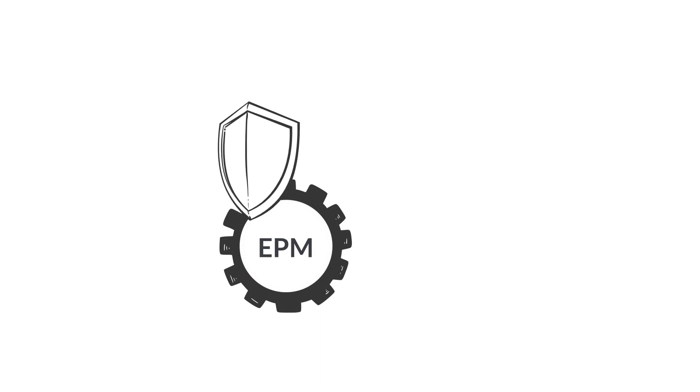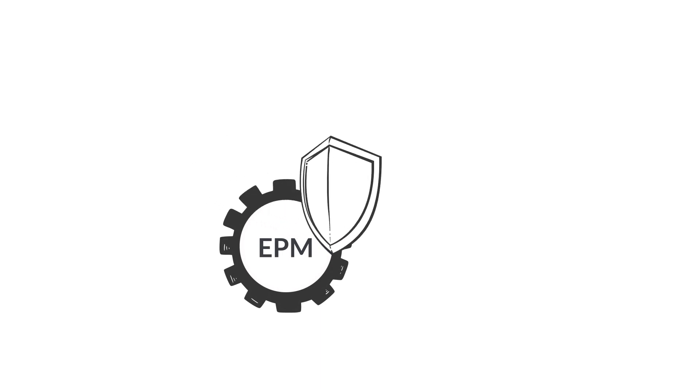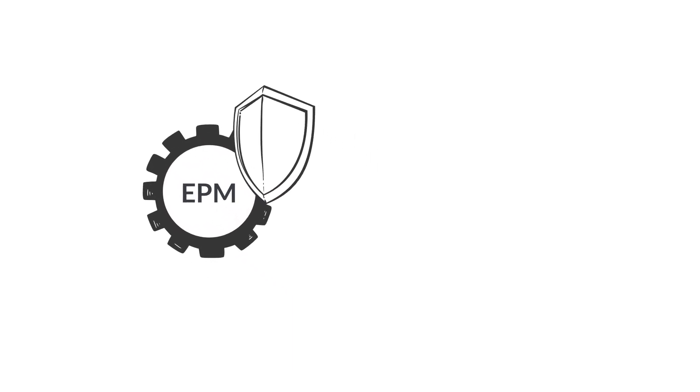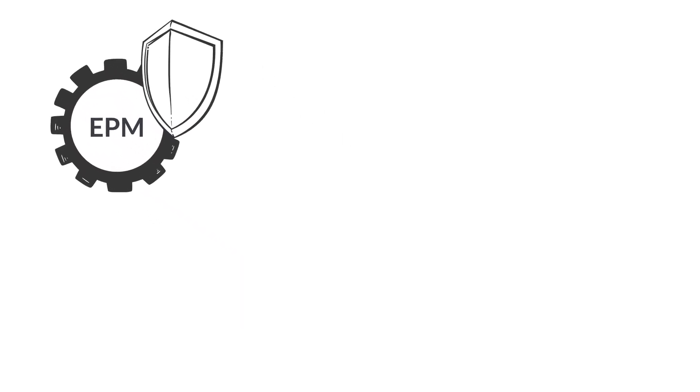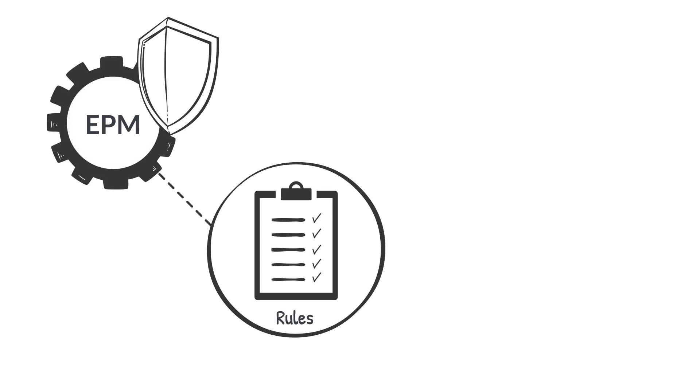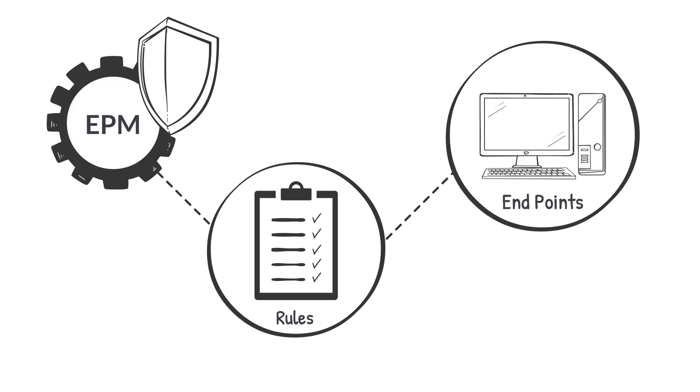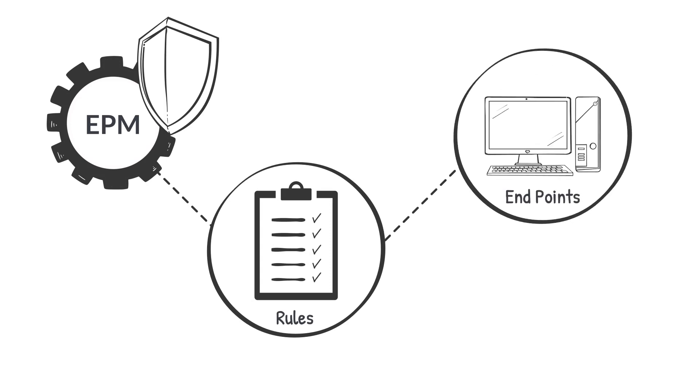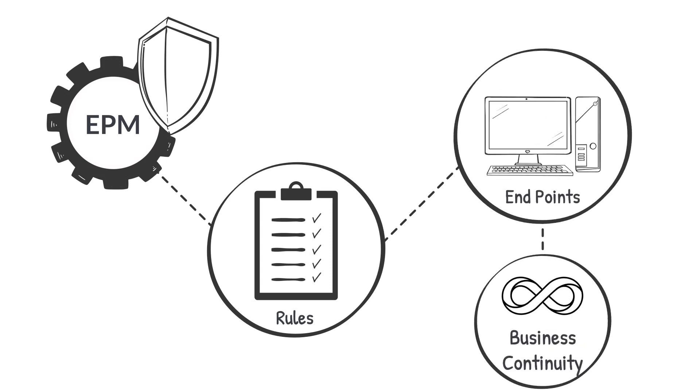Policies are the backbone of EPM. With EPM policies, an administrator can create a specific set of rules to secure endpoints while enabling business continuity.